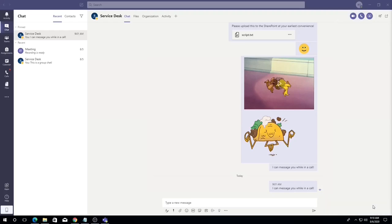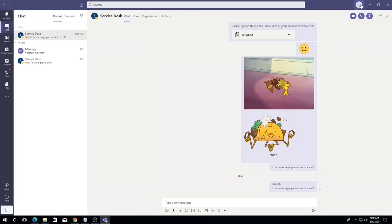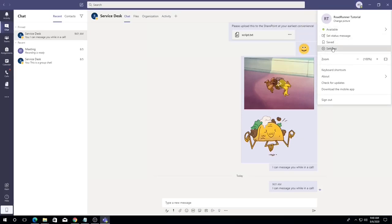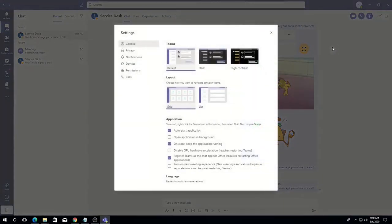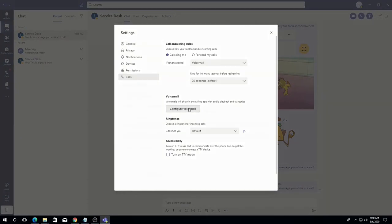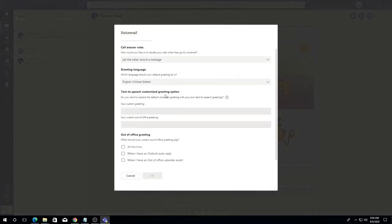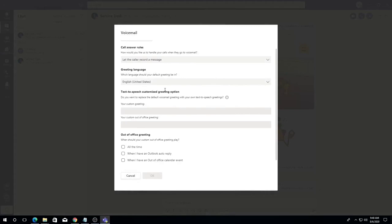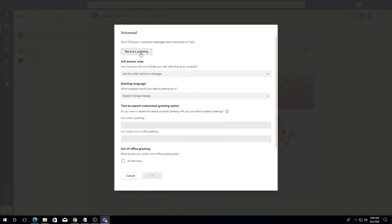To configure your Teams voicemail greeting, simply click on your profile picture in the far upper right of the screen, select settings, select calls, then configure voicemail. This is also where you can specify your call answering rules and ringtones for Teams. Voicemails will be sent to your Dalton State email and can be reviewed on the calls tab under voicemail.